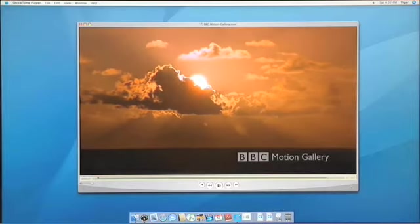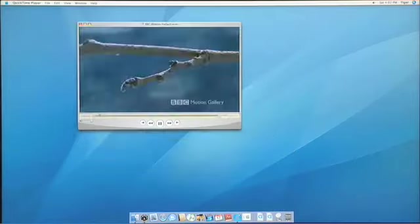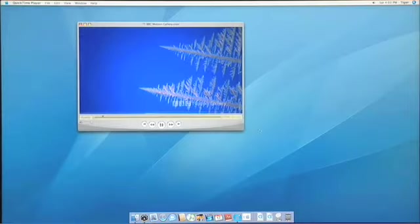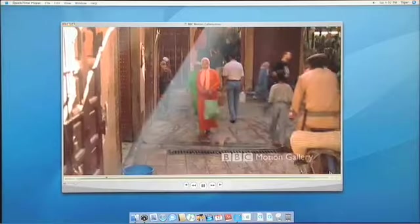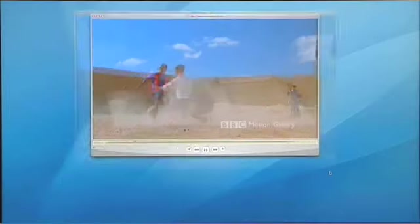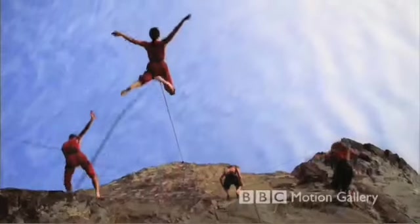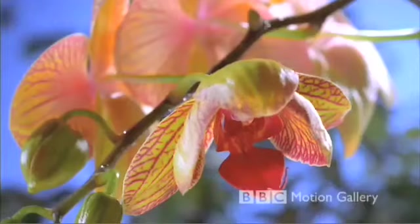Tiger includes QuickTime 7, the latest version of Apple's award-winning media architecture and player. QuickTime 7 will redefine the digital media experience for movie watchers and movie makers alike. I'll open up a movie, and the new player supports live resizing — as I move this movie, notice how the motion continues to play absolutely fluidly. When I transition from normal size to half size and all the way up to full screen, there are beautiful, stunning animations to make the experience super smooth.